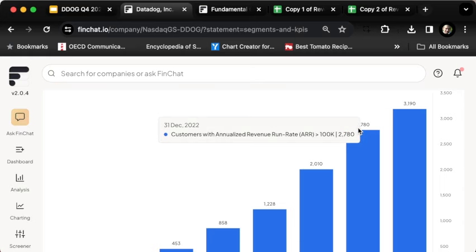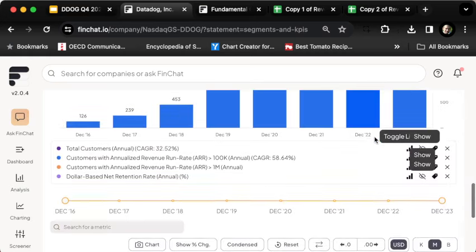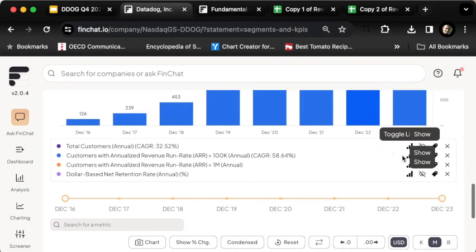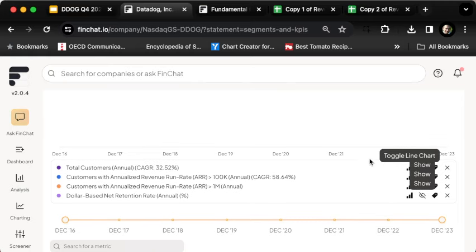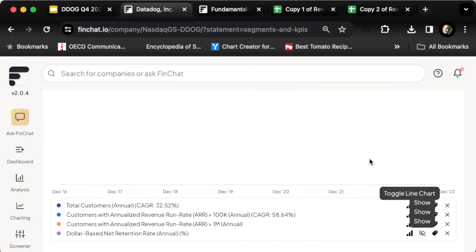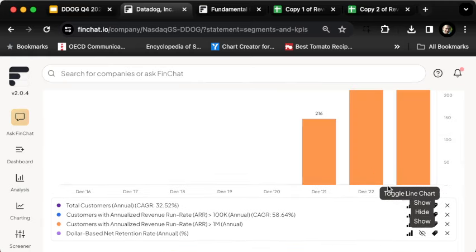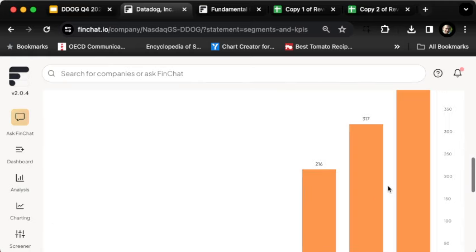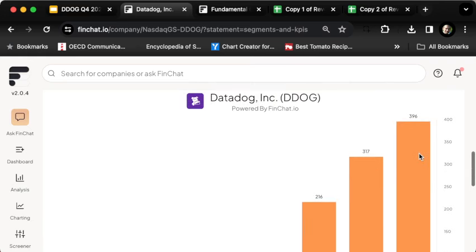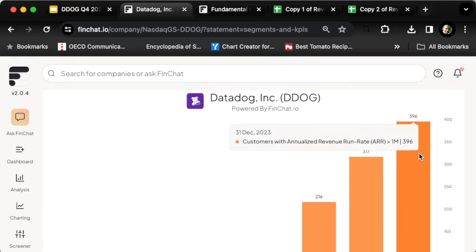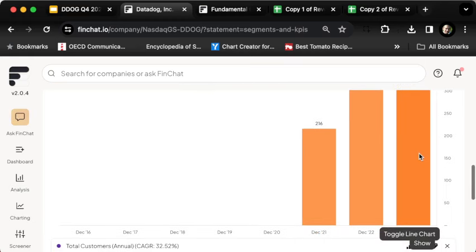What about the number of customers bringing in a million dollars? That was up from 317 to 396, so about 400 customers paying Datadog a million dollars per year. That's 25% growth from the prior period.